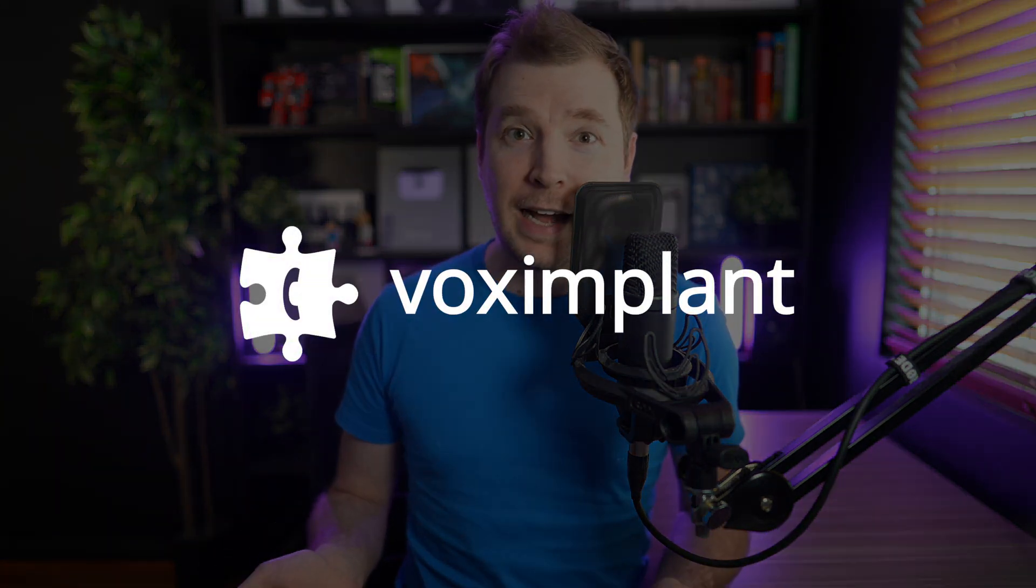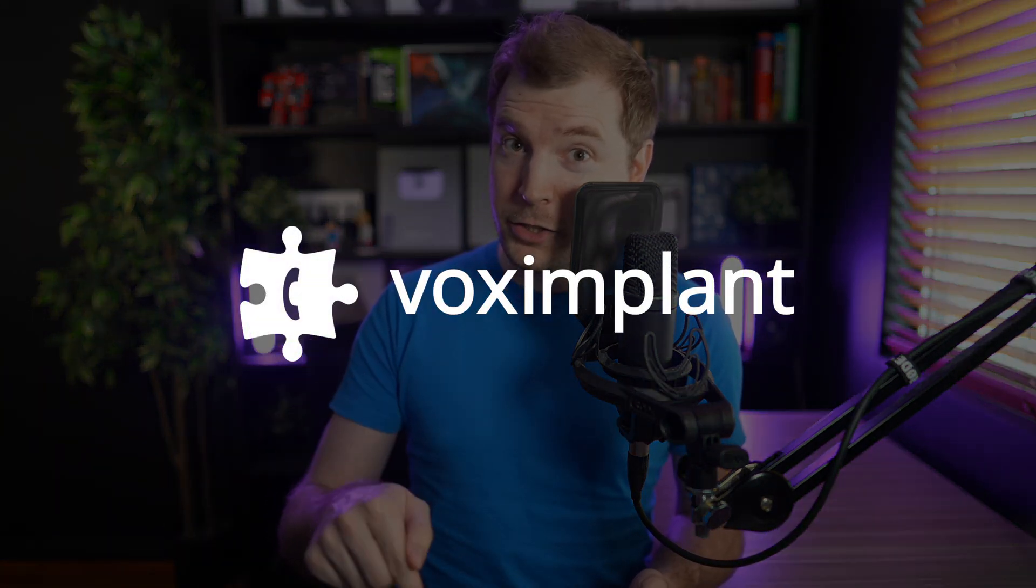I hope you guys enjoyed this video. Definitely have a look at Vox Implant. I'll add a link in the description below where you guys can do that. And again, thank you for them to sponsor this video. I hope you guys enjoyed it, and I'll see you in the next one. Thank you.